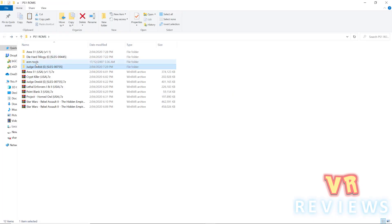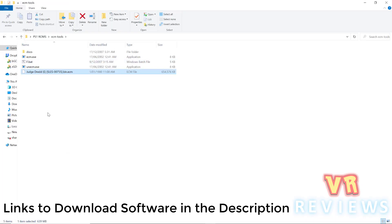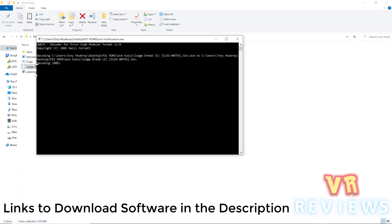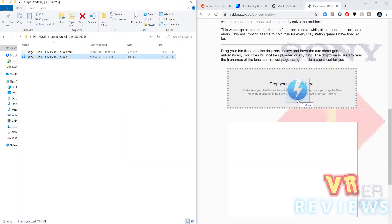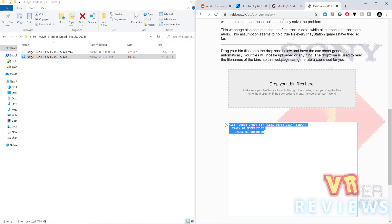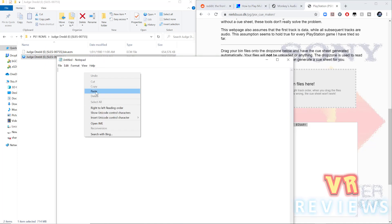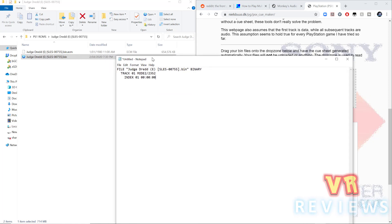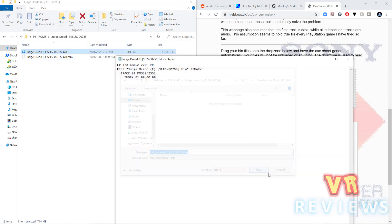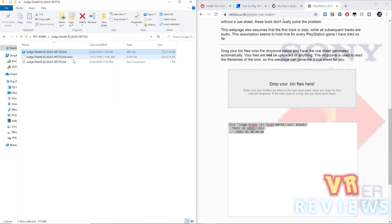Then I use something called ecmTools, so with my Judge Dredd bin.ecm folder, I drag it to unecm.exe, and that unpacks the file, and so now I have my bin file. Now I need a .cue file too, so I drag and drop it here in this website, I copy the text that comes up, I paste it in a notepad, then I save that notepad as the same title as my bin file, and now I have my .cue file.